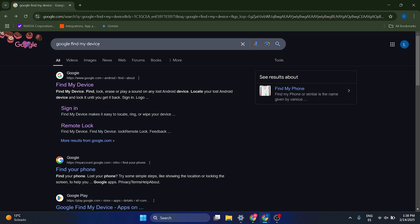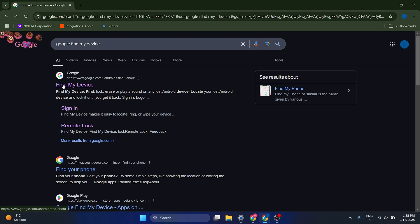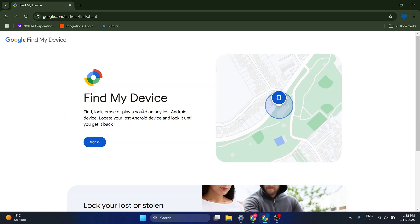All right, so the first thing that we're going to do is go to Google and type Google Find My Device. Now, you want to access the first result, which is Find My Device, and it's going to ask you to sign into your account.